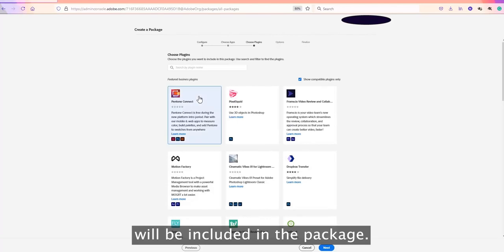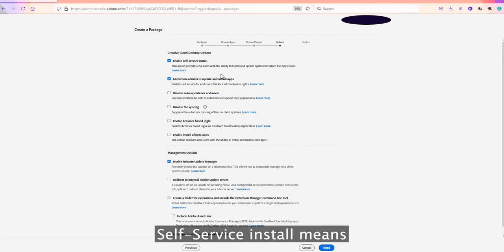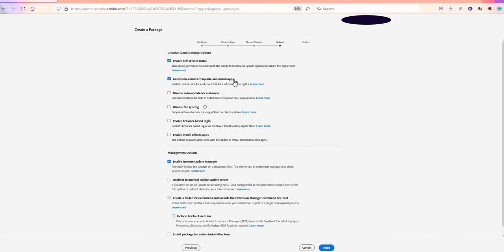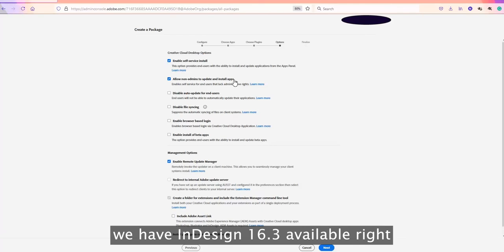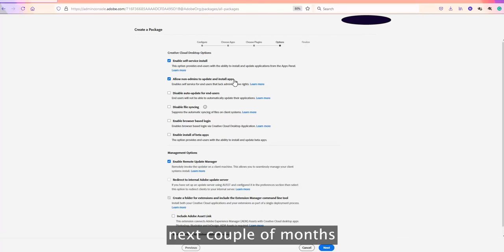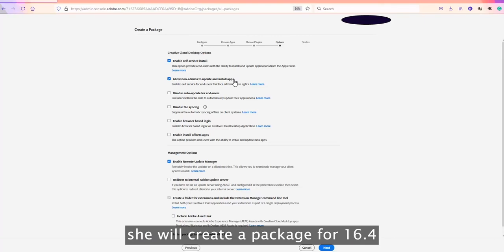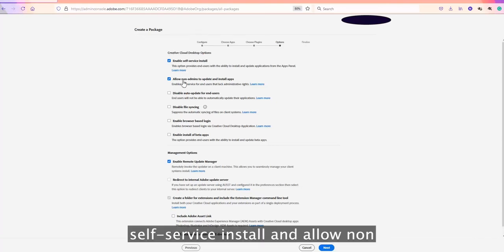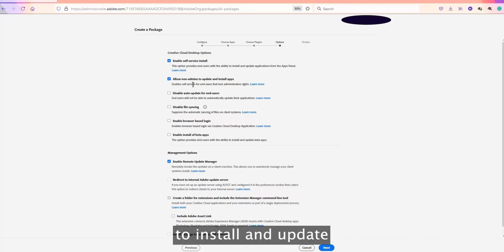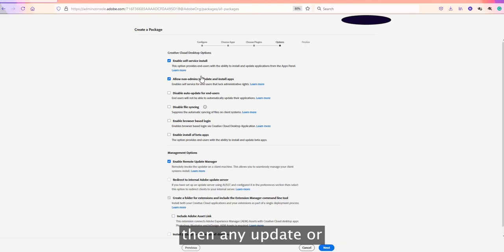Going to Next, there are options such as 'Enable Self-Service Install', which gives users the right to install applications on their own. This setting only applies to the Creative Cloud desktop application. For example, if InDesign 16.3 is available now and 16.4 comes out later, normally the user would request the update, the admin would create a package for 16.4, and install it. But with self-service enabled, users can install and update Adobe applications on their own.